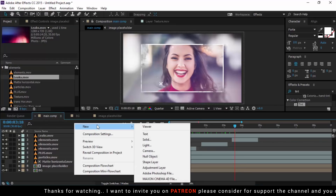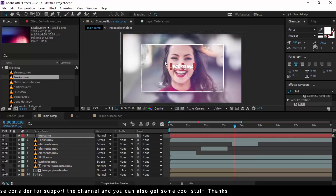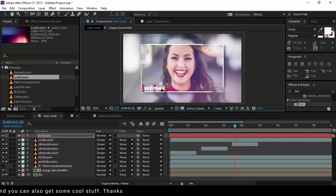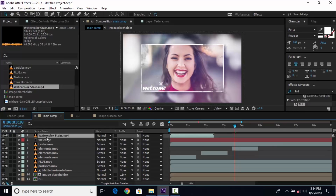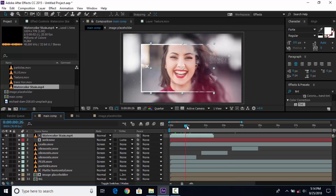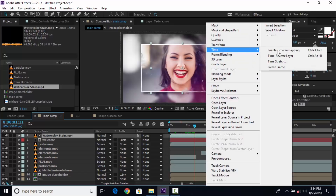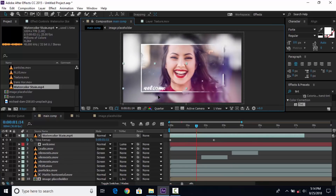Now create a new text layer, type any text you like, and place it wherever you want. Drag the watercolor stain footage into the timeline — you can find all footage links in the description. Change the text blending mode from normal to luma matte. You can also enable time remapping of the watercolor stain footage.